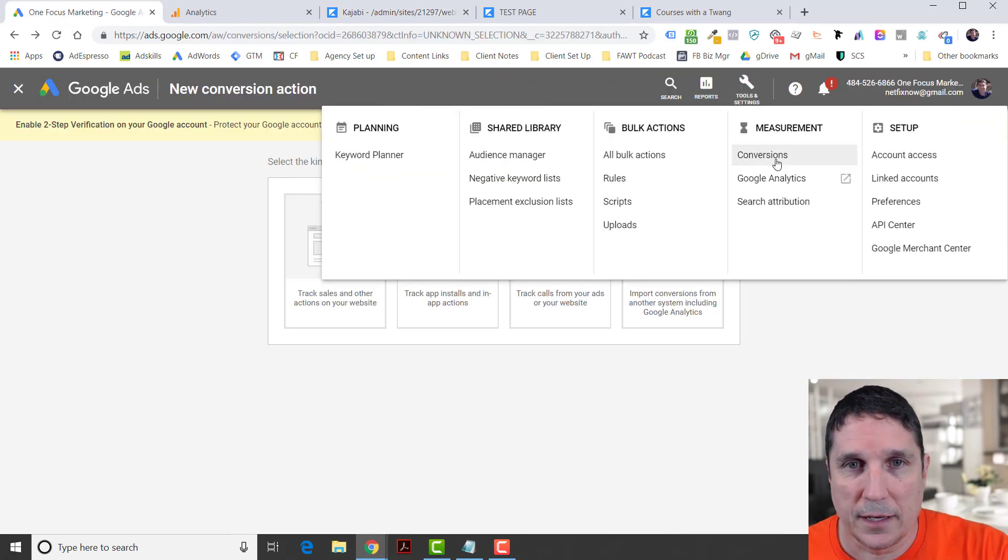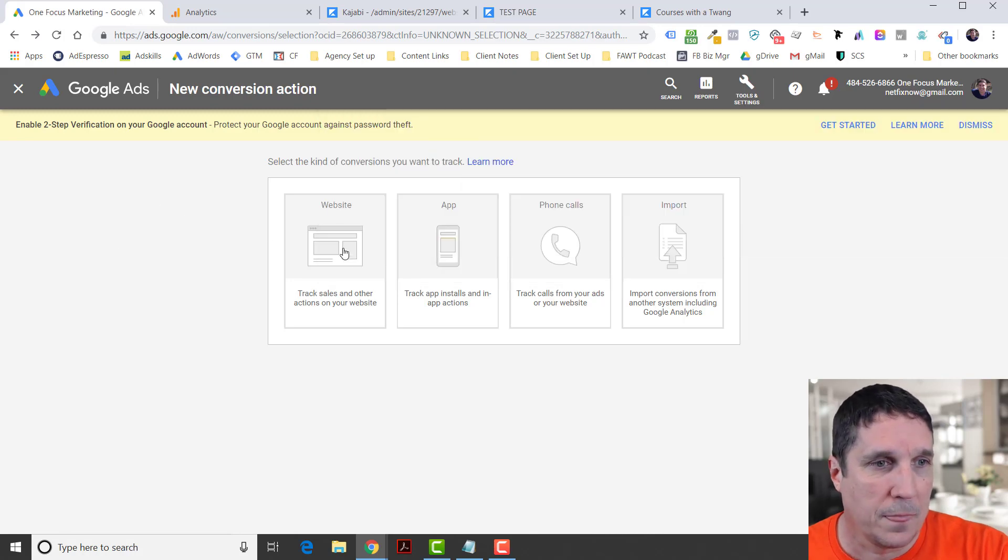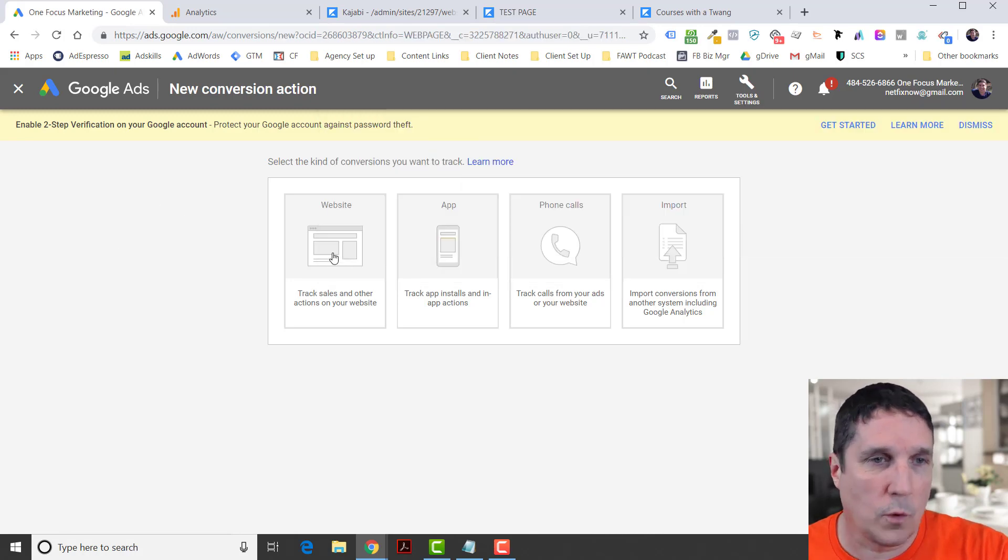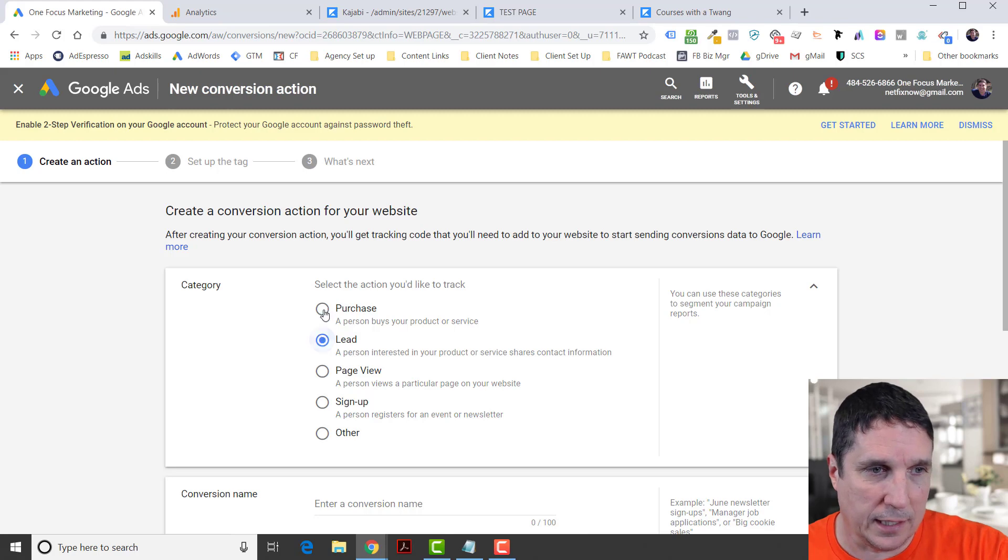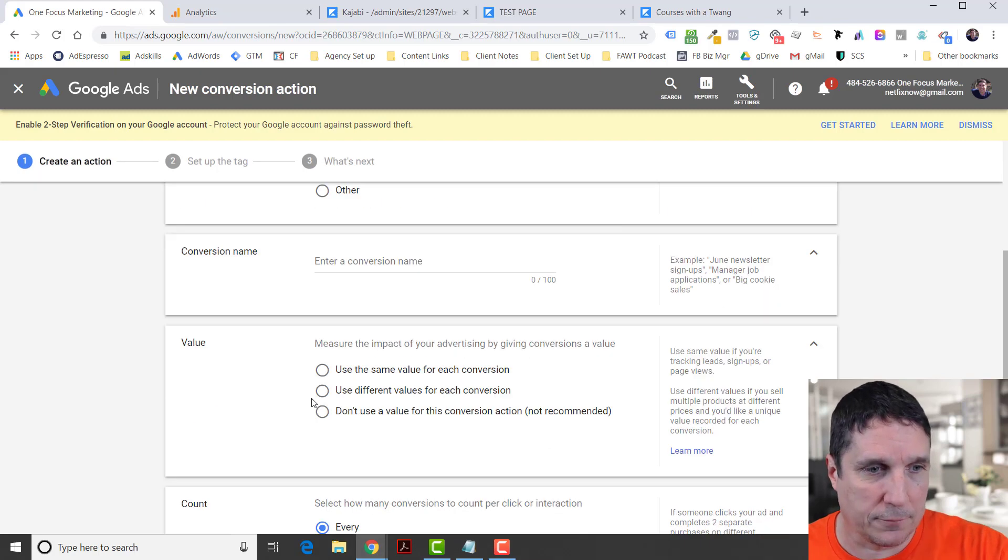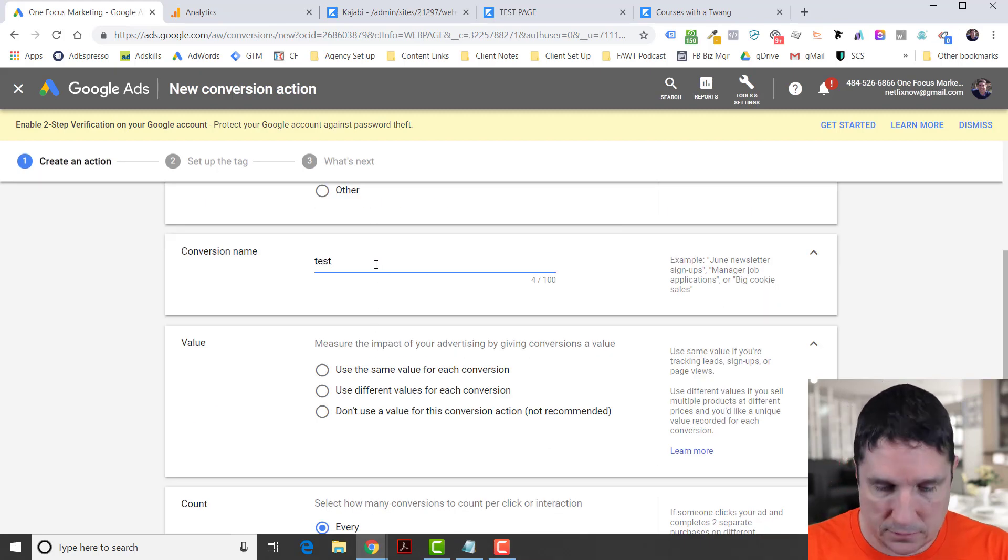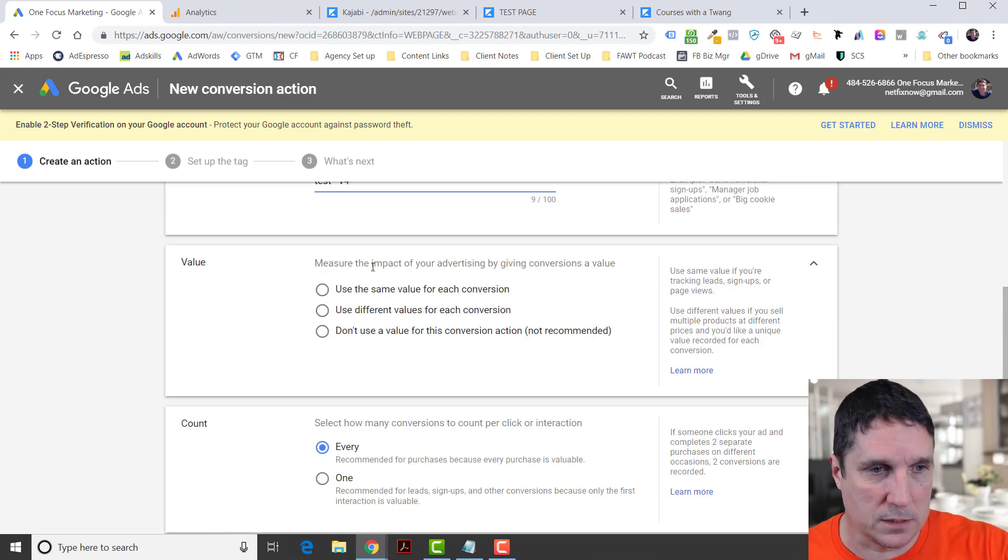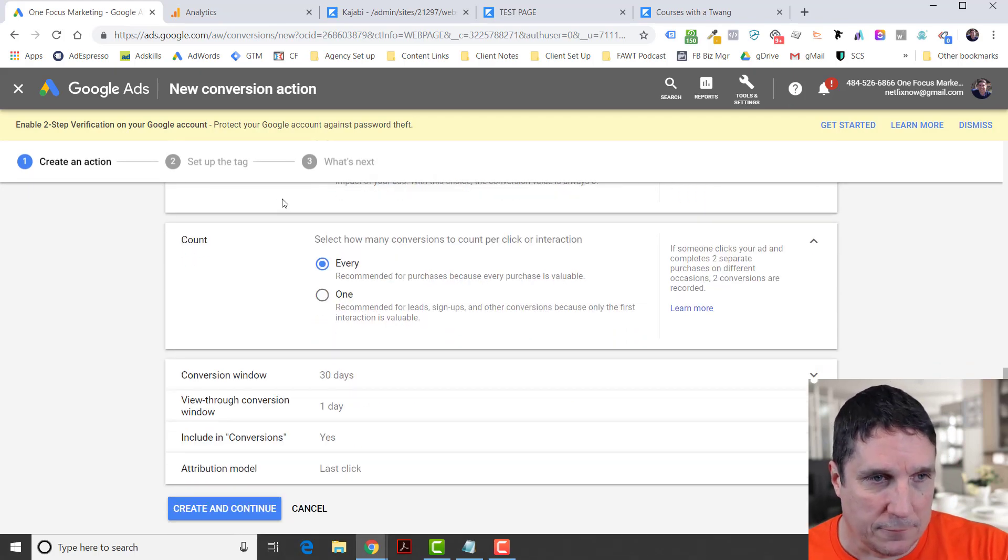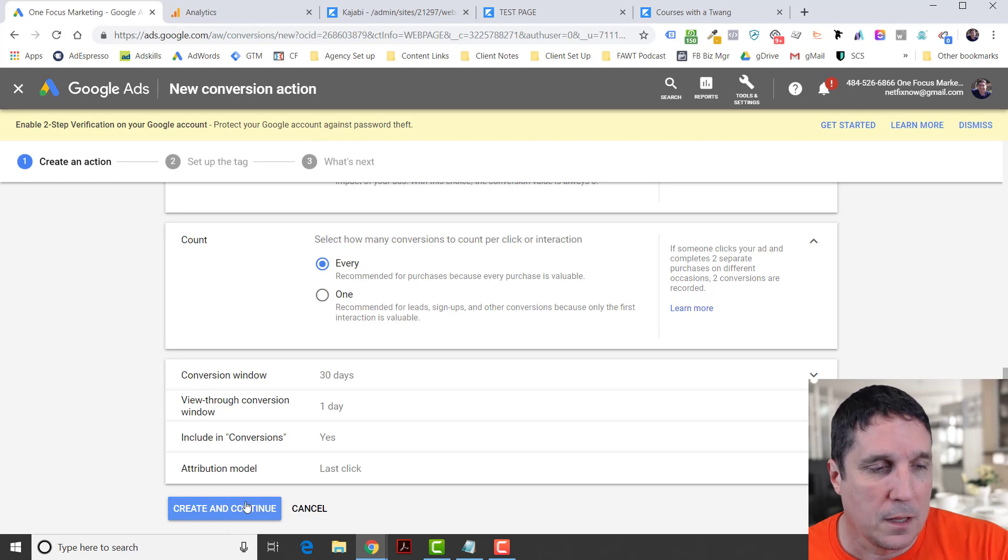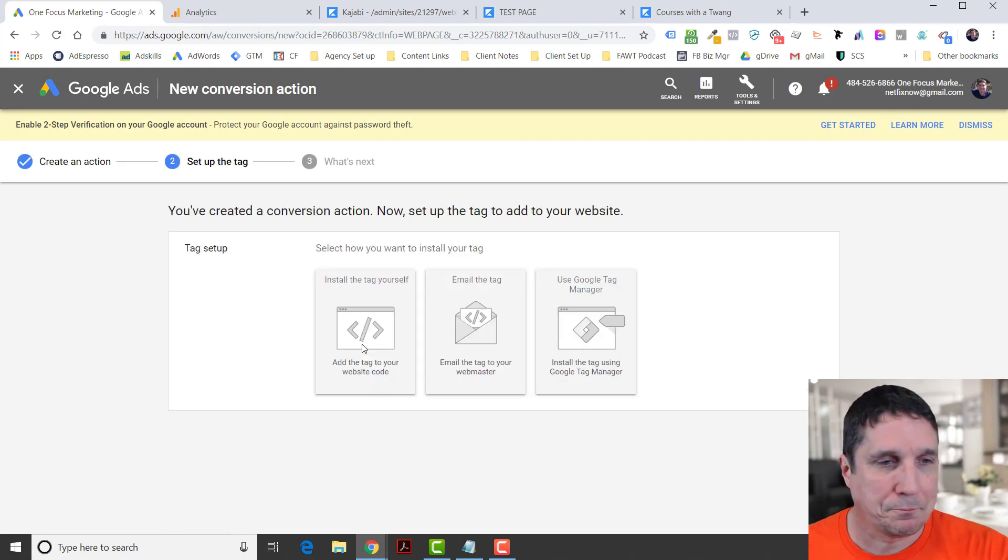You're going to go in your Google Ads account, hit Tools and Settings, Conversions. Then you're going to come to Track Sales or whatever it is you're going to do, Lead, just fill out whatever is appropriate here for you. I'm going to do test before because I've done this a bunch of times.